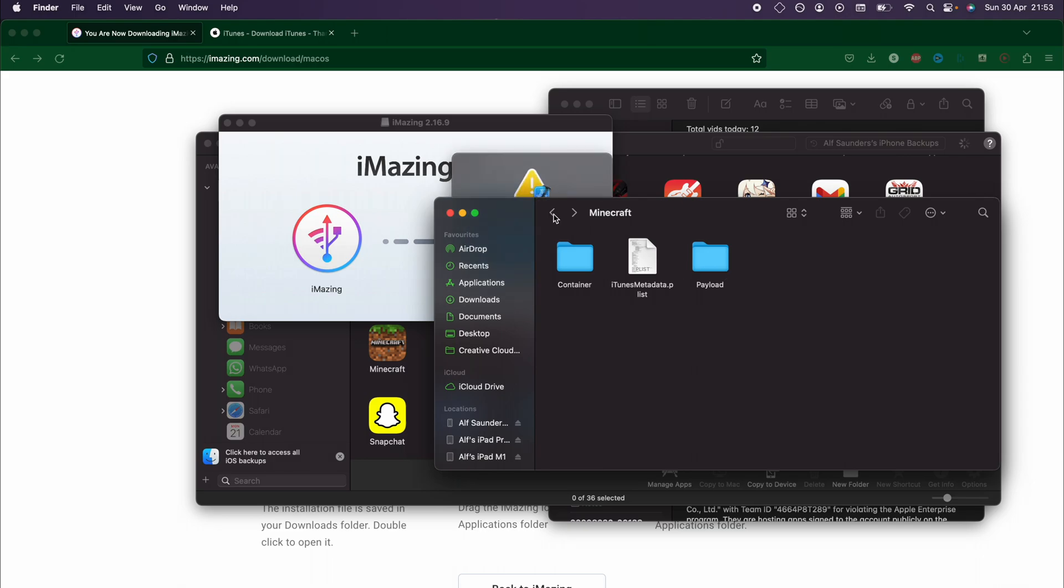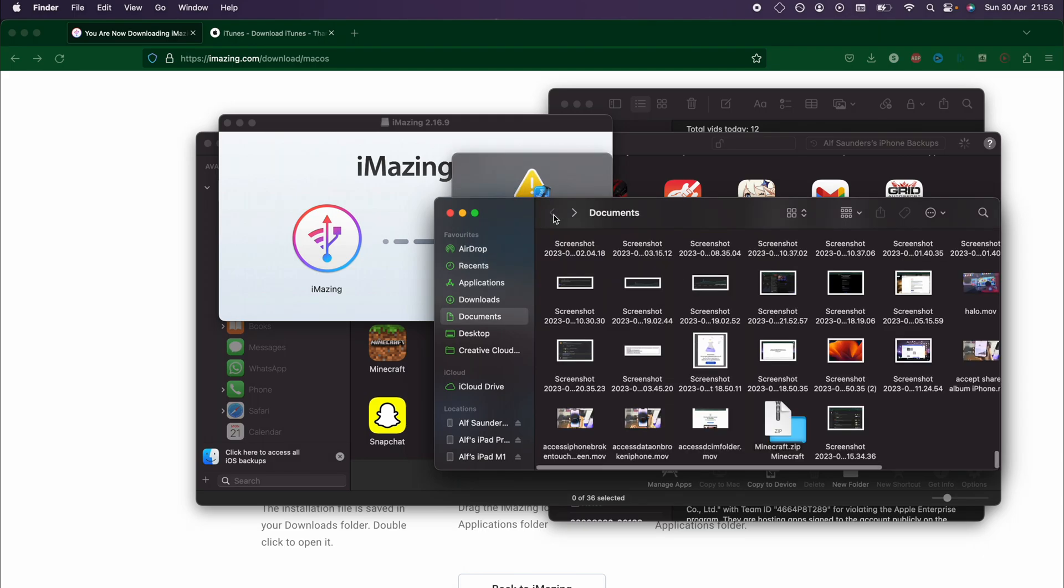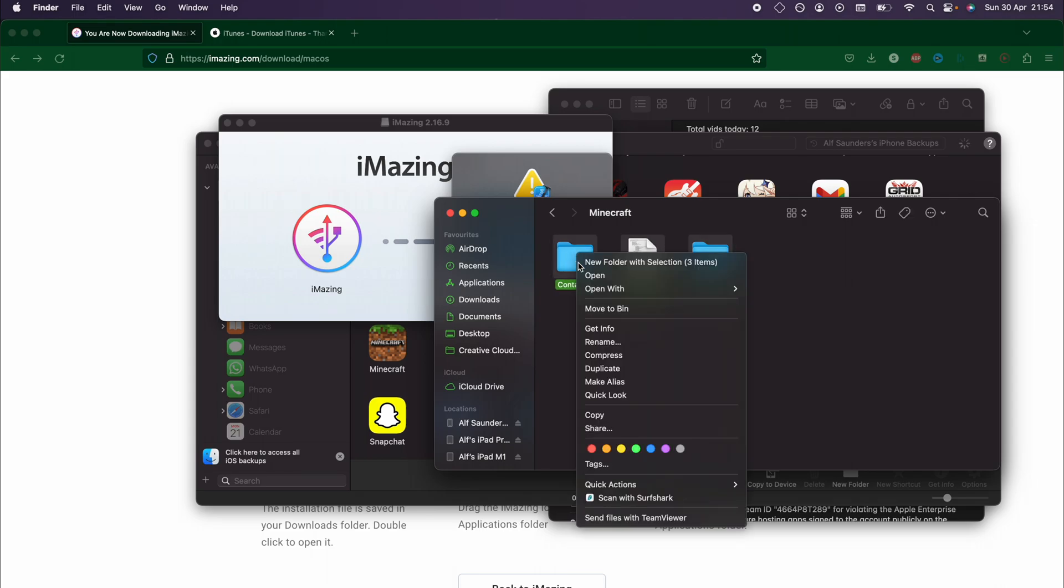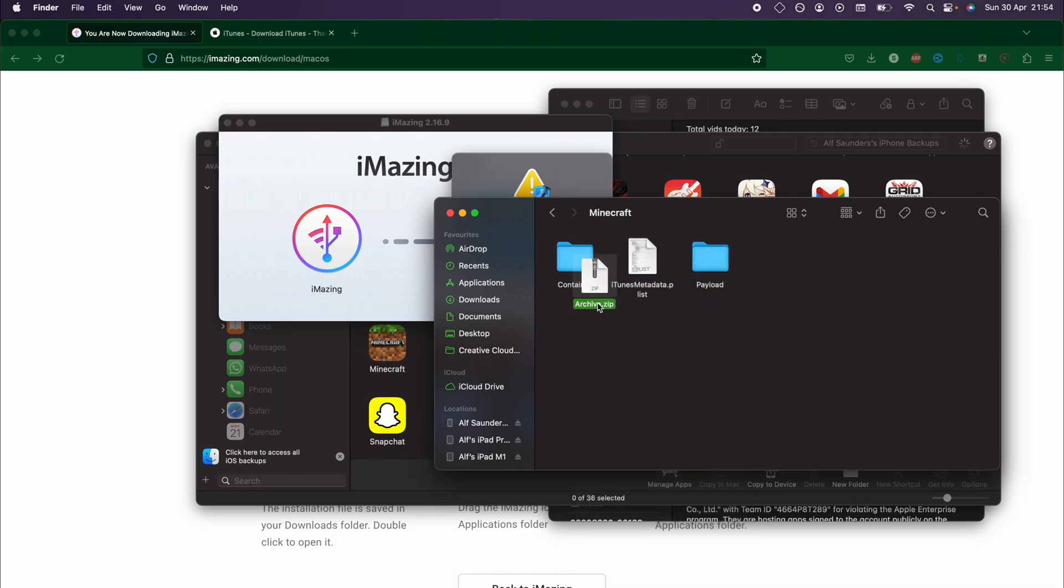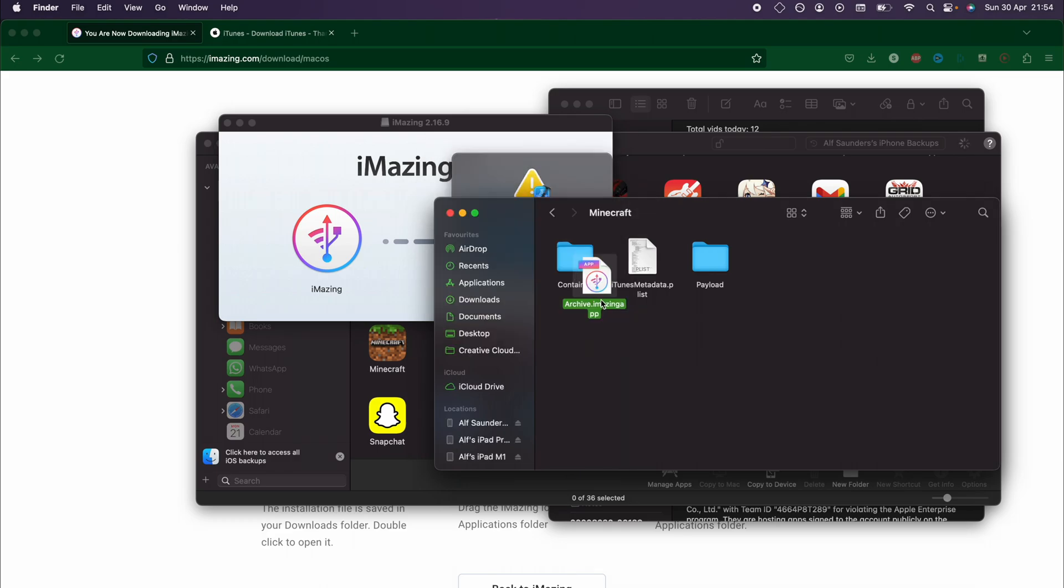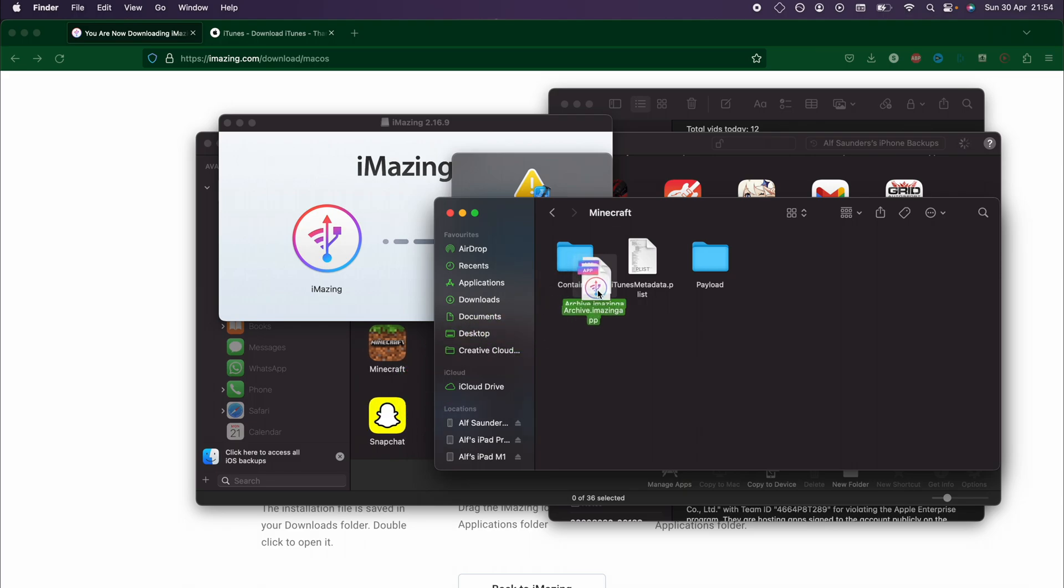If you want to restore the app data, you need to zip all of these folders and files. Just zip this and then rename .zip to .imazing app like this. Then you drag and drop this to your iPhone, and it will restore the app data.